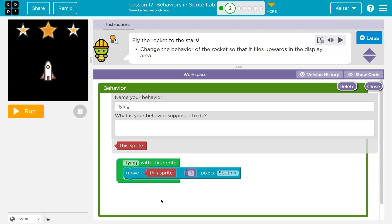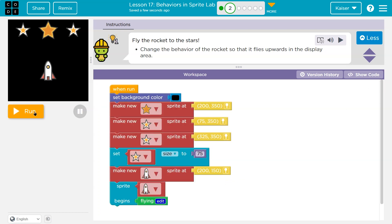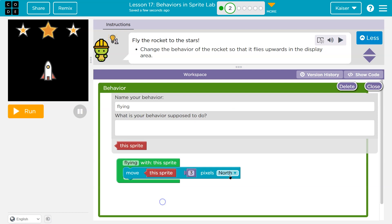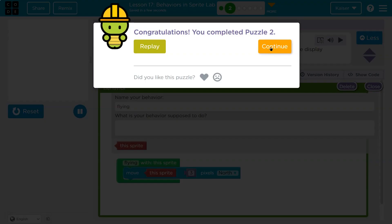There's secret code inside of the flying block. That flying block stored code — we could just say 'flying' to make it do this. So 'flying' moves this sprite three pixels south. Who says flying and means dropping? Bad name. I want to go north if I want to fly. Let's change it to north. Yeah — onward.